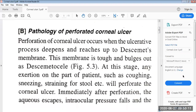In this session, we will study the pathology of the perforated corneal ulcer. The perforation of the corneal ulcer occurs when the ulcerative process deepens and reaches the Desmet's membrane.